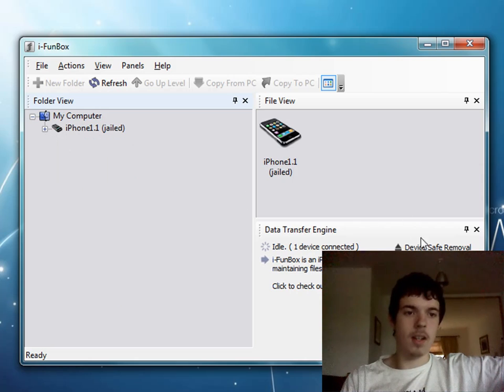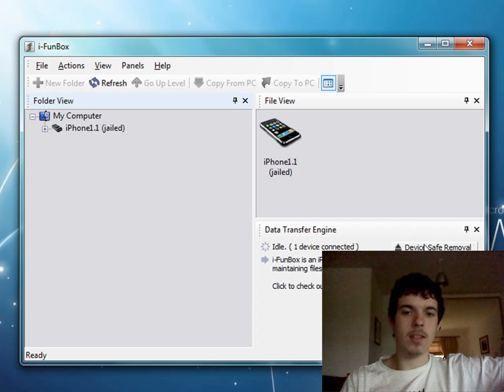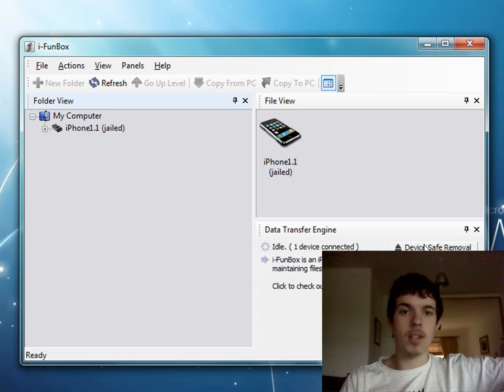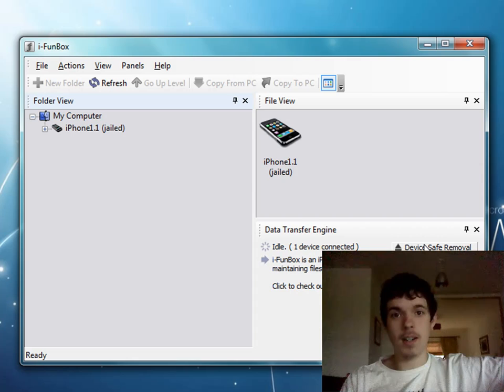And a lot of people have been complaining about this. Everyone keeps blaming iTunes 9. It is not iTunes 9, it is BlackRain.